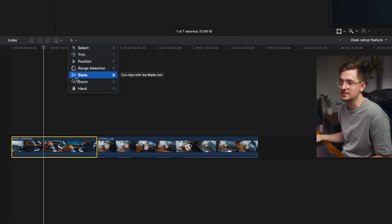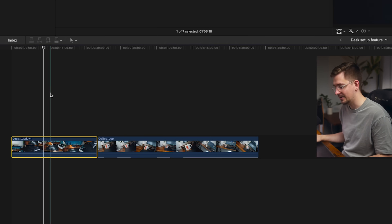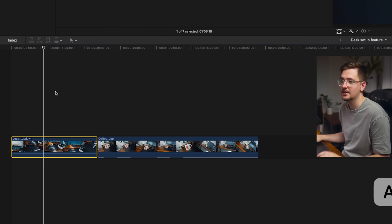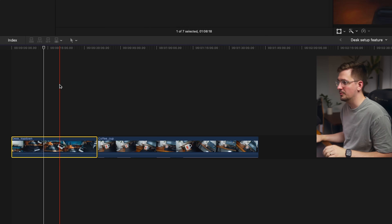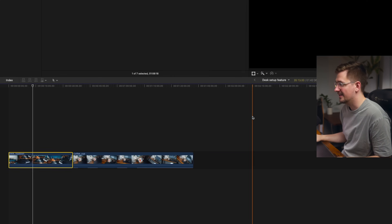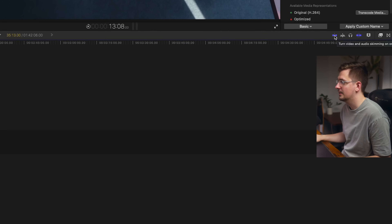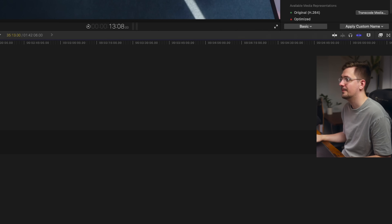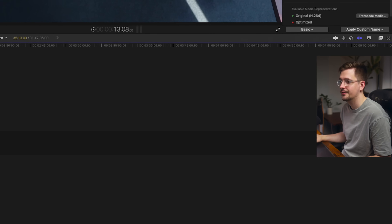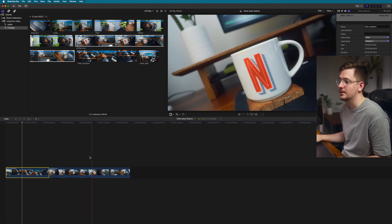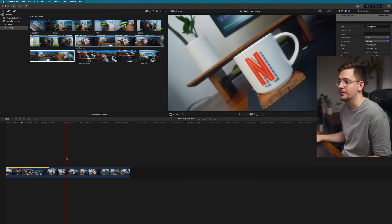For example, the blade tool is assigned to B — hit B and it brings up the blade tool; hit A and it takes you back to the selection tool. Moving over to the other side of the timeline, we've got a few other options. The first is video and audio skimming — if I turn that off, you can see it no longer previews where I'm at with my mouse.